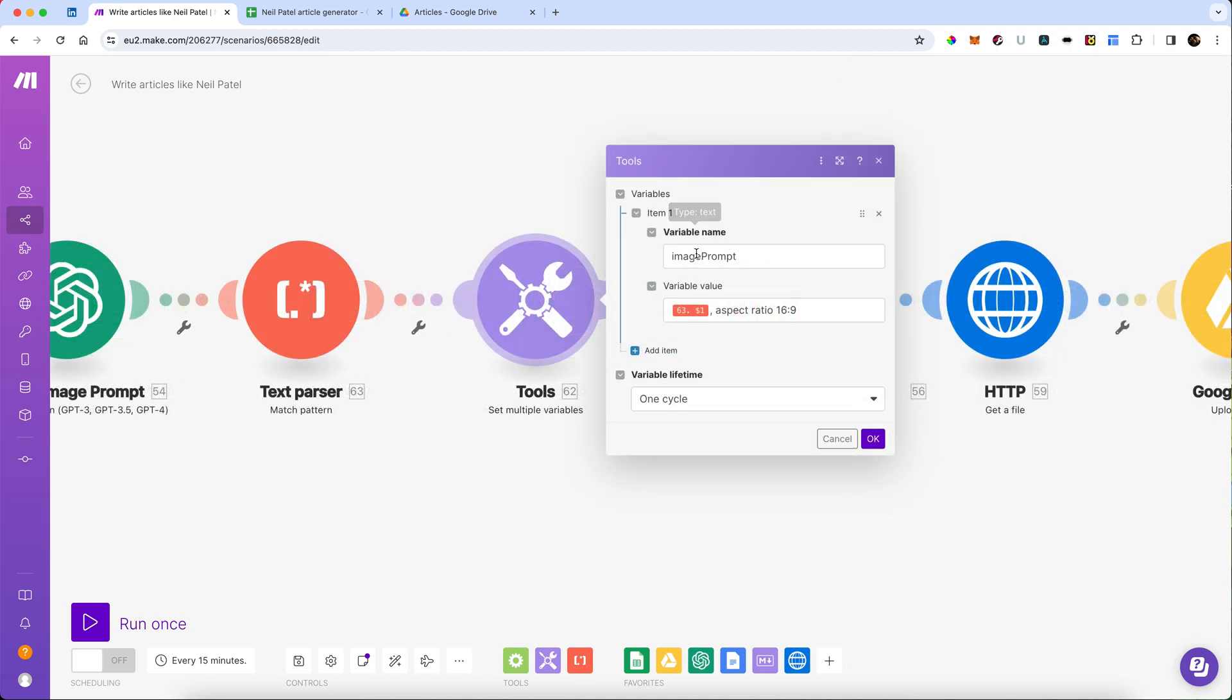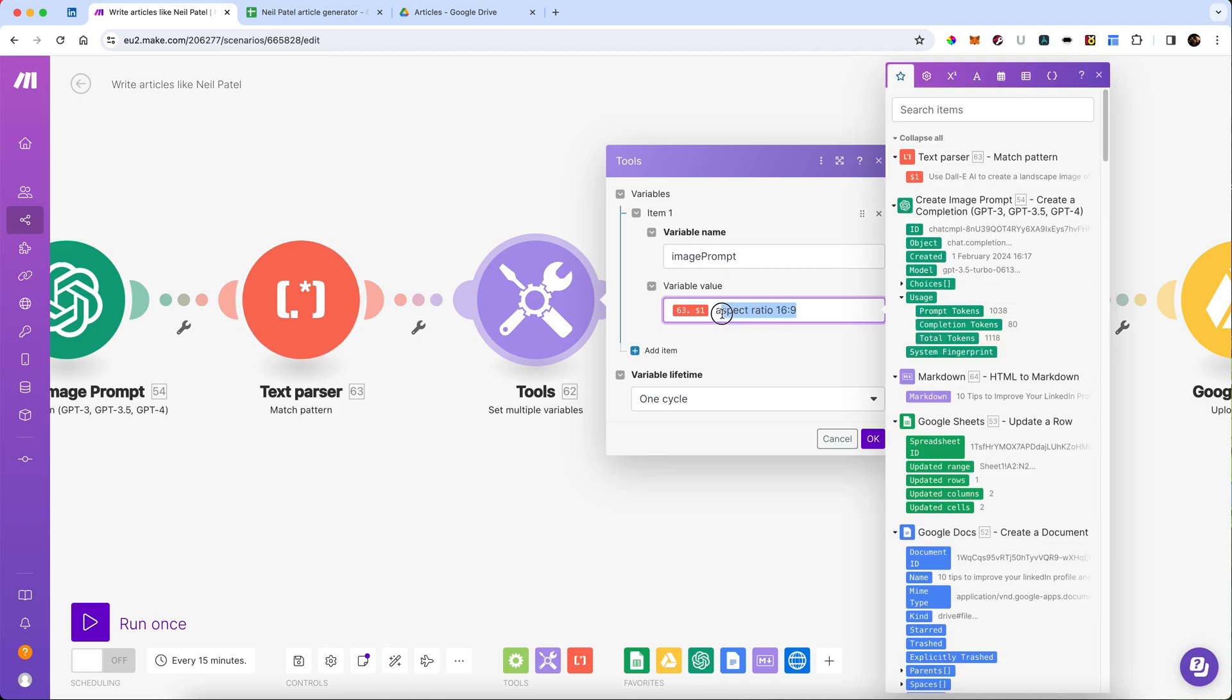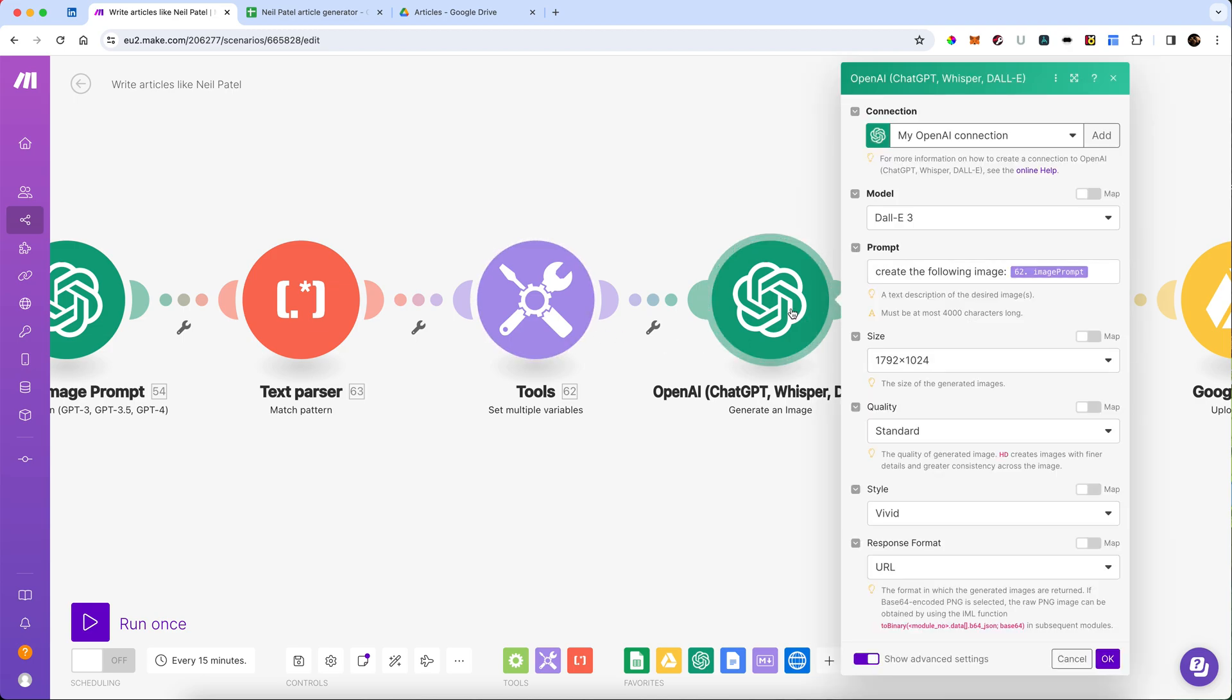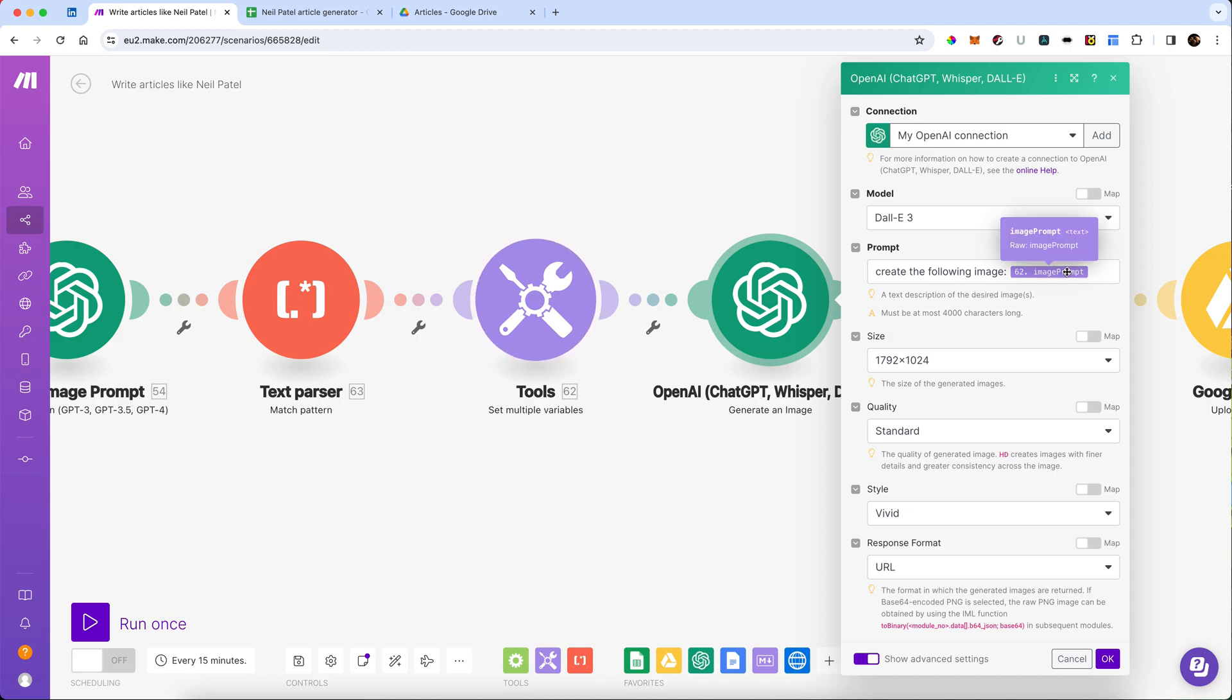We are going to set the variable for the image prompt, and we are going to add aspect ratio 16 to 9 on to the end of that. Then we are going to go and generate the actual image.